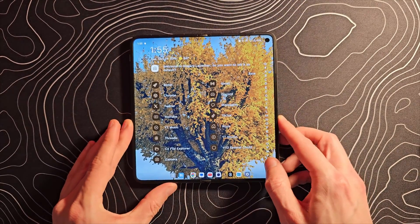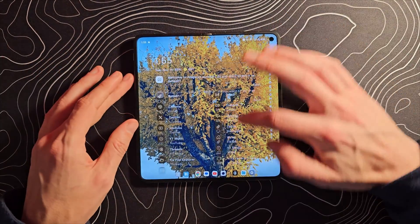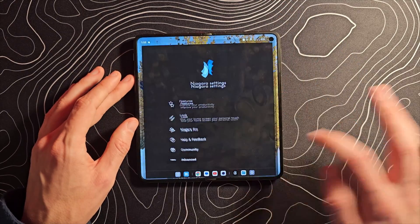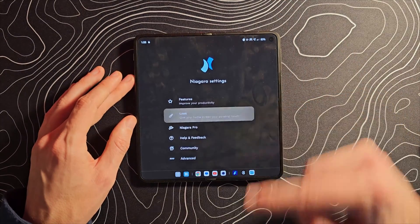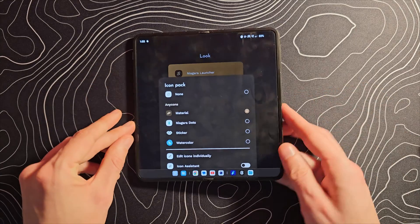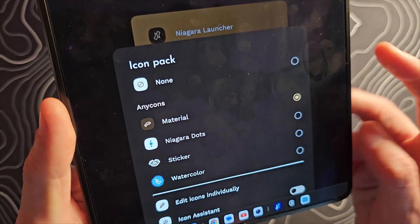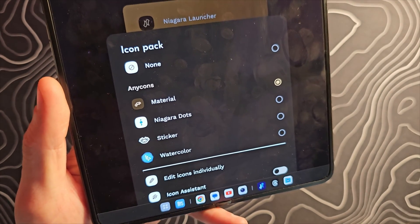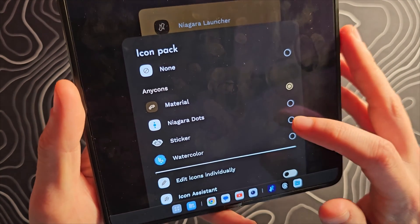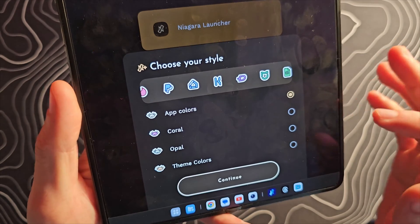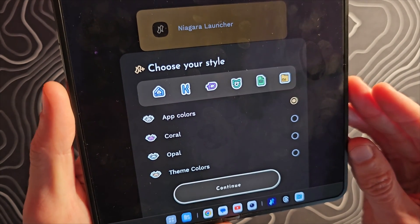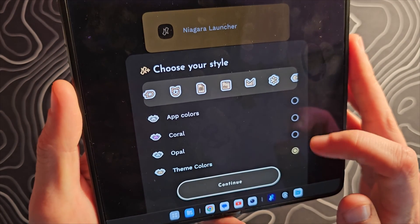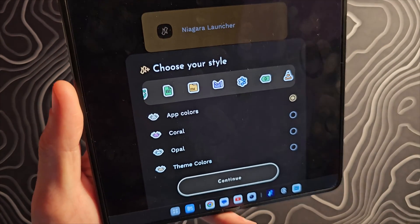Honestly, I think I'm okay with that. Let's look at how this actually works. Long press to go into settings, and you can see under 'Look' we have our icon packs. There are some different options: Niagara Dots gives basically a colored dot for each icon, there is Sticker, and there is Watercolor. This is the Sticker one, and you have app colors — Coral, Opal — and then theme colors, so different options there.